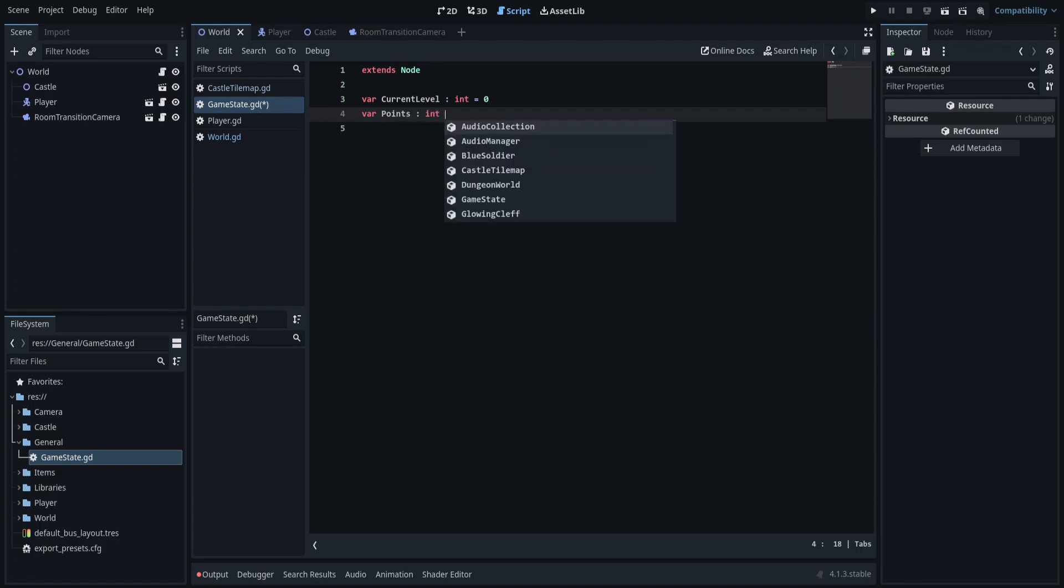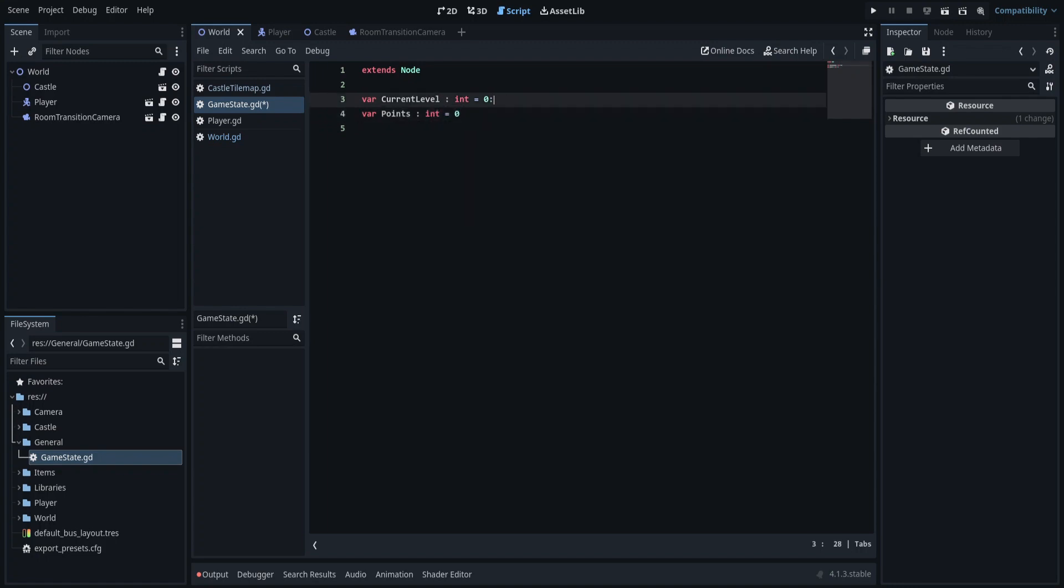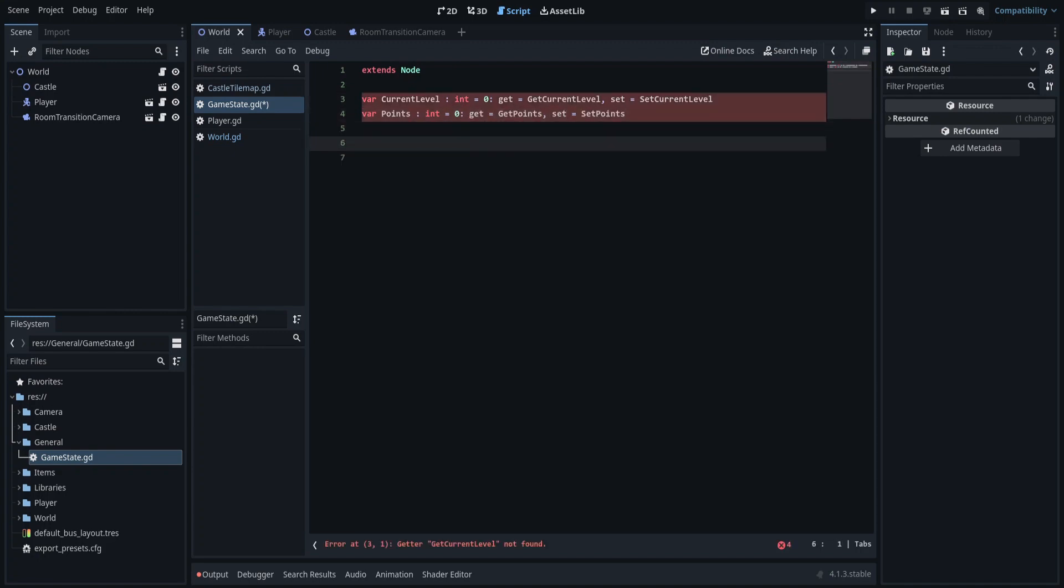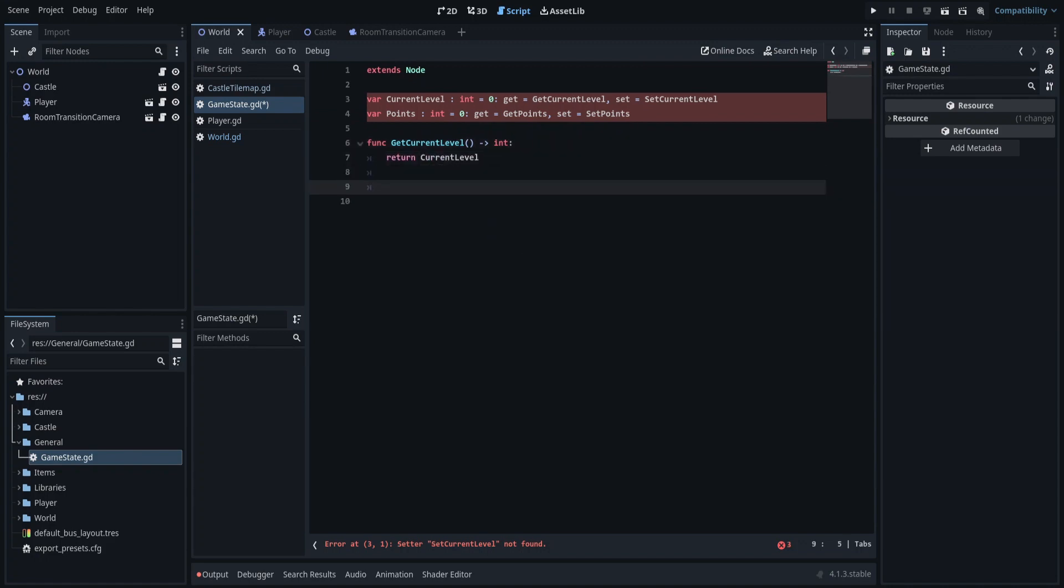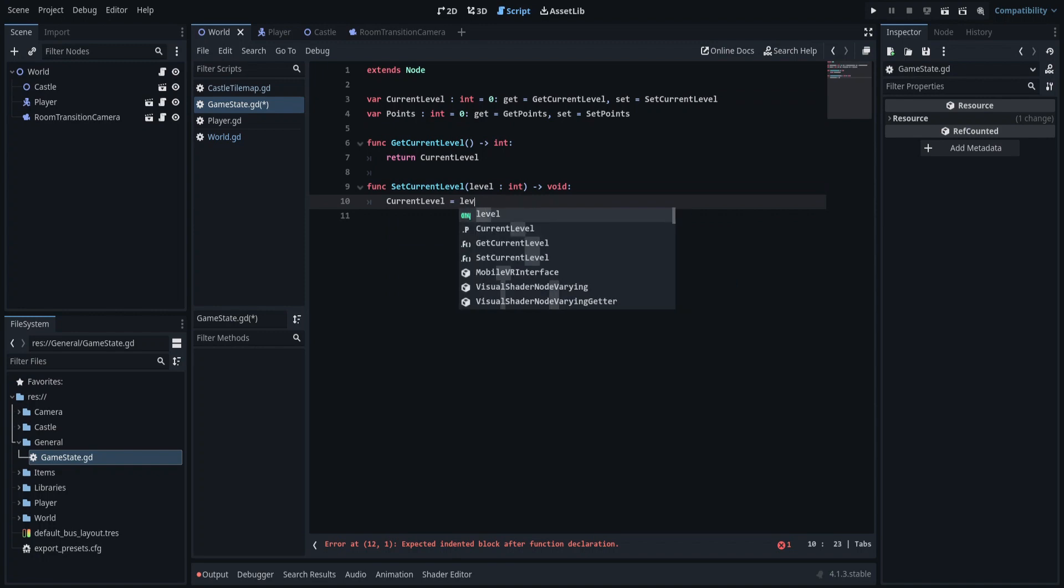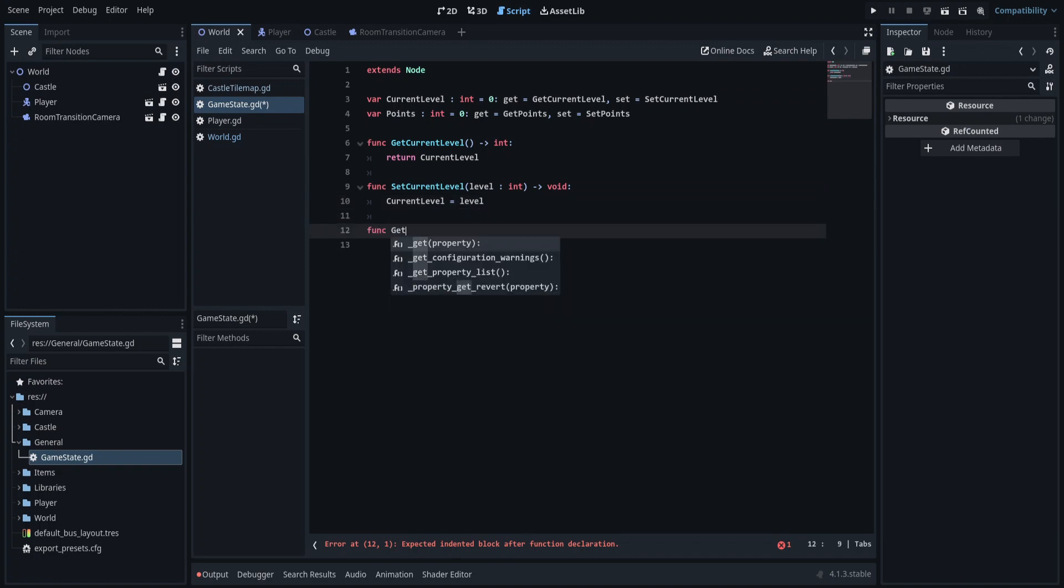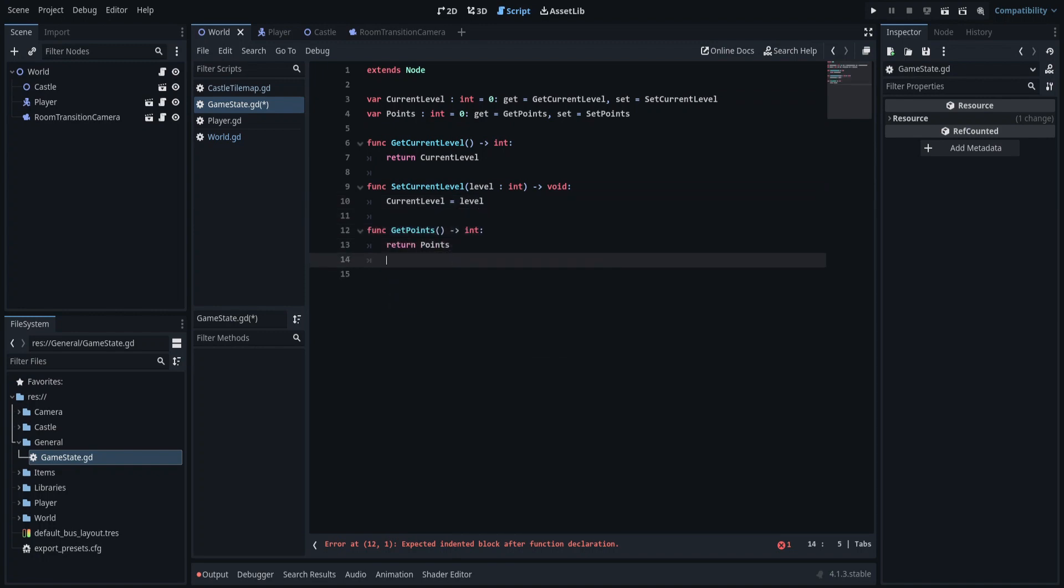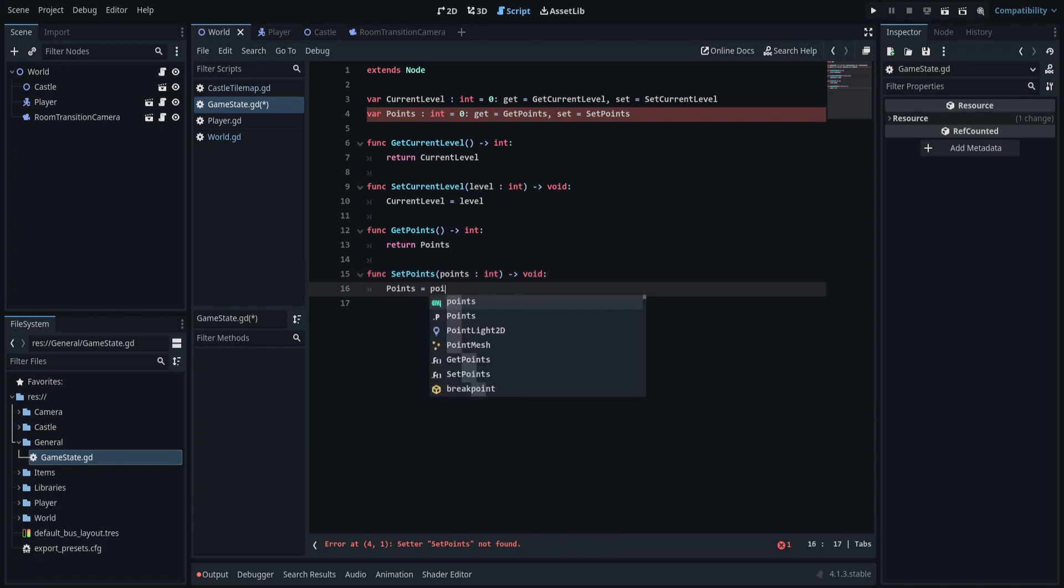To access these global properties, I will define getter and setter methods for each one. I want to take advantage of the getter and setter, so I will also add some error checks to ensure these methods are not misused.